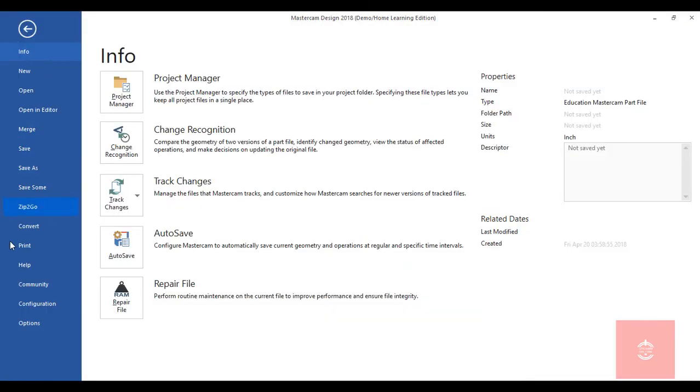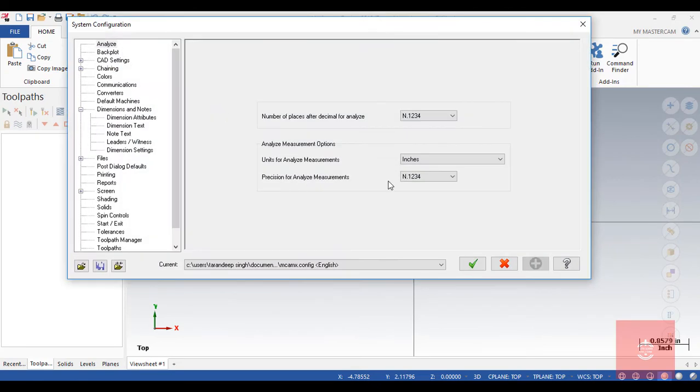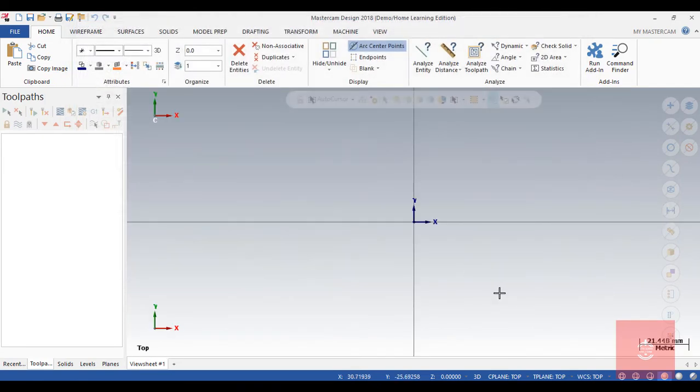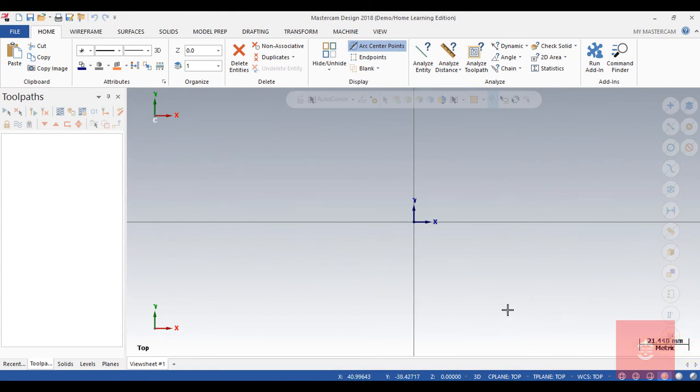Configuration to now to metric, OK, and you will see here it says metric, so it means now you are in metric.